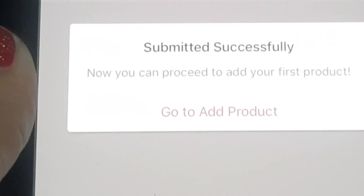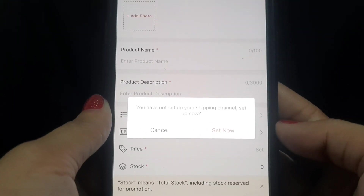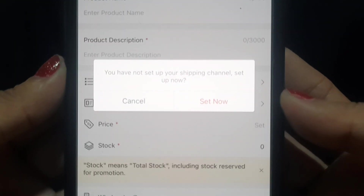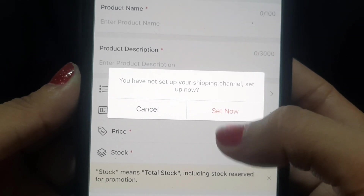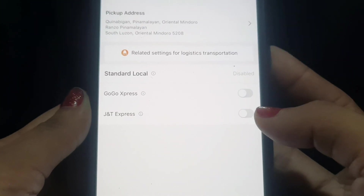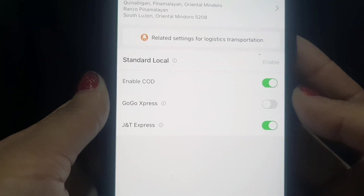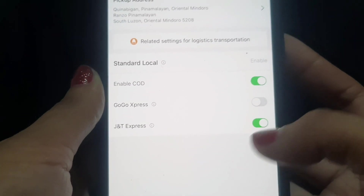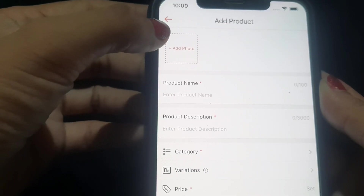You will now see 'Go to Add Product' — click it. A prompt will appear saying you have not set up your shipping channel, so click 'Set Up Now.' Your pickup address is already okay. Enable your couriers by turning them on. Once done, go back and start adding your products.